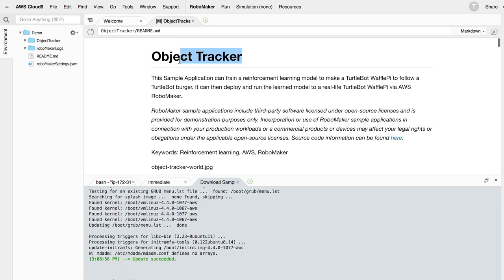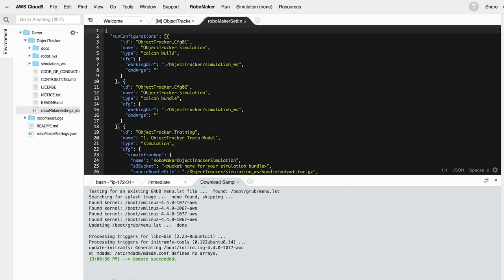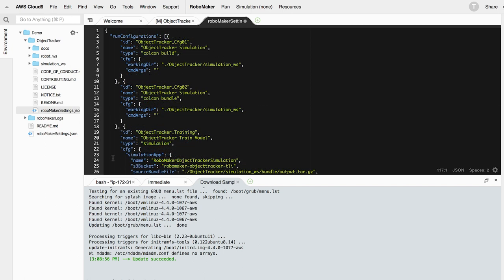Once downloaded, you will need to update the RoboMaker settings.json file with the S3 bucket and IAM role created in the prerequisites. You will also need the VPC with public internet access, subnets, and security groups for the simulations to run. For this tutorial, the default VPC will work great.